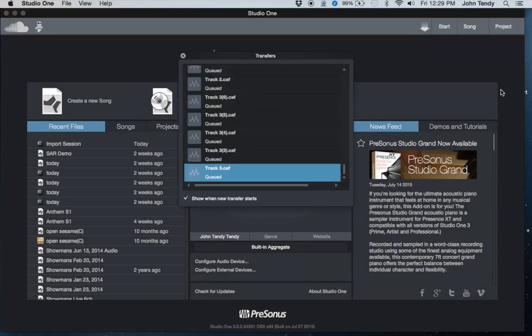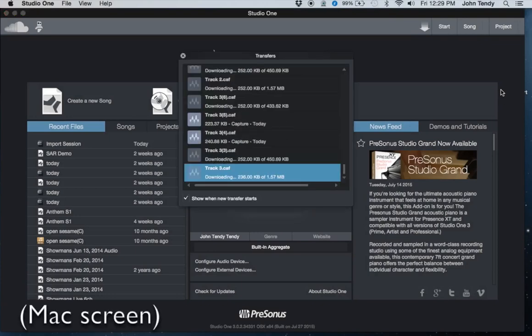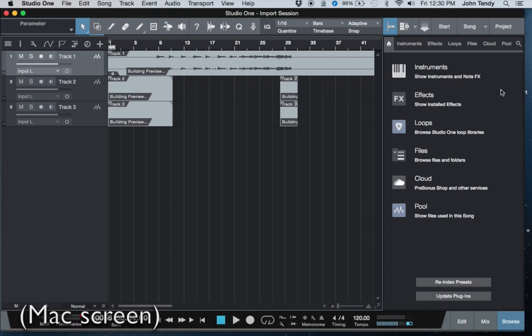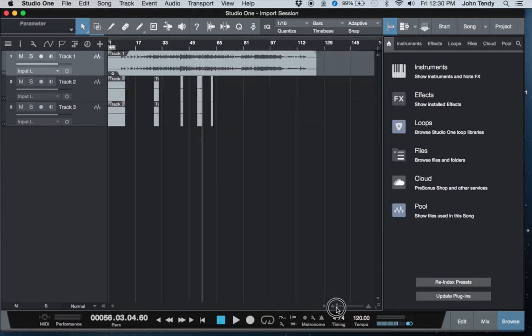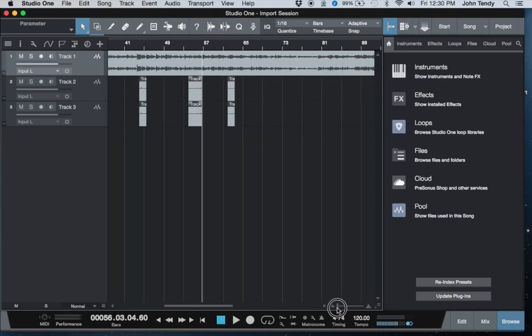And here you can see it loading in the audio that I recorded on the iPad. It will open up as a new session in Studio One, intact and ready for editing or further production.